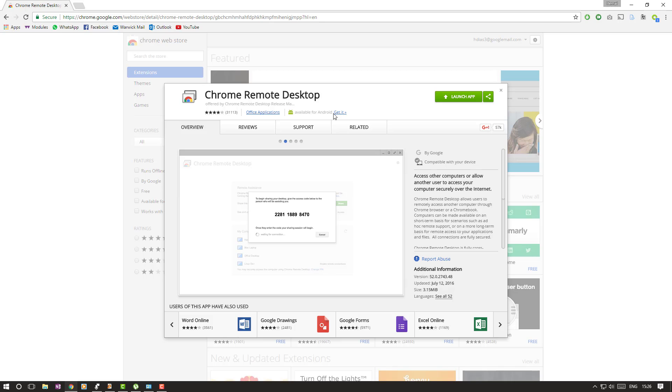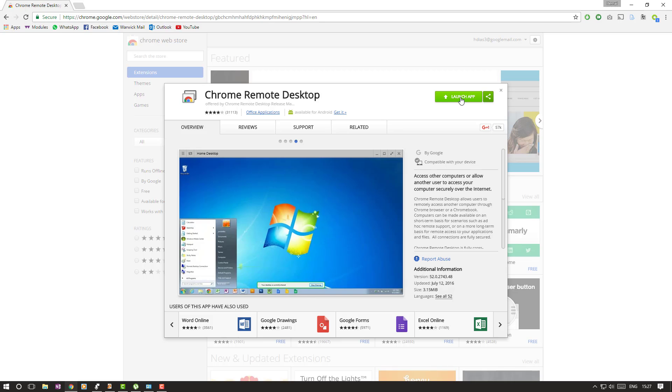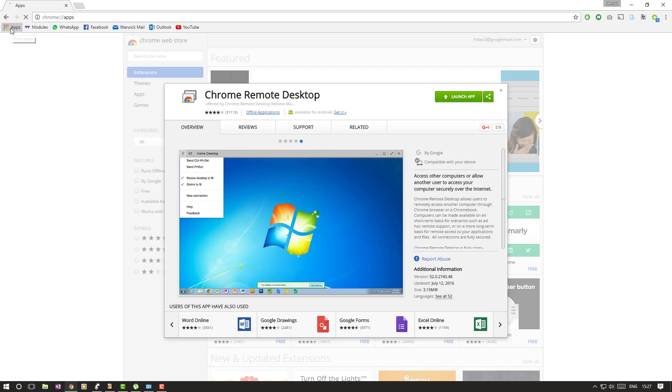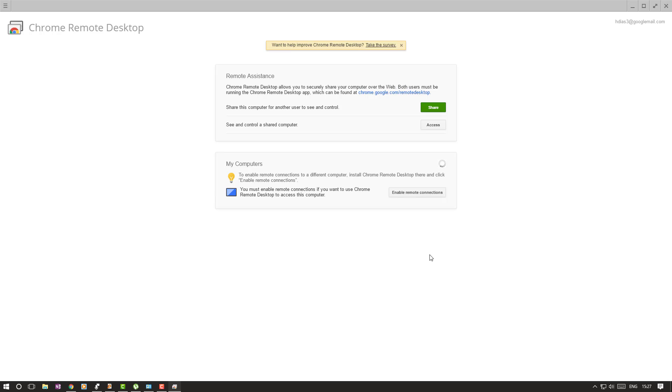So this is just an app for Chrome, and I've already installed it, but if not here, you'll just have an add app, and then another box will pop up, and you just click add. It's all pretty obvious. Then you'll be taken to this page, which if you want, I can go by clicking on Apps and Chrome Remote Desktop.